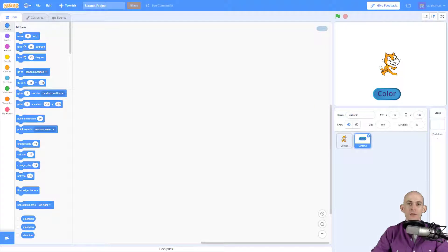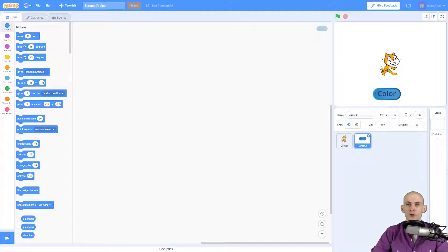Welcome back fellow coders, Jared O'Leary here with Boot Up. In this video I'm going to show you how to code buttons for a project.